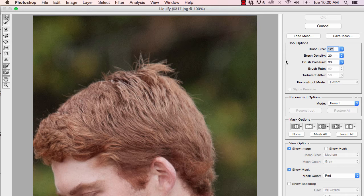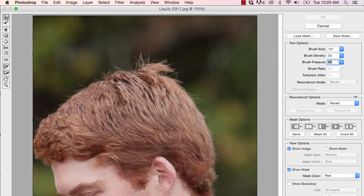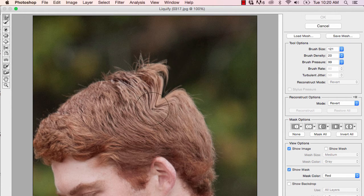I go into a lot more detail in my Photoshop workshop regarding this tool, but for this free quick video, let's look at the pressure and how it affects the image. If we turn the pressure way up and we click and drag, this is what happens — and obviously that is not what we wish to happen.